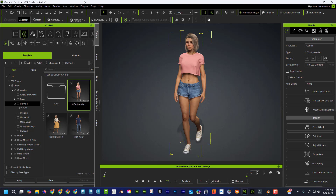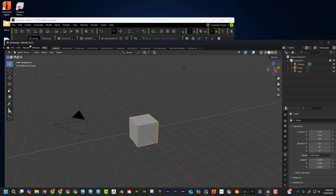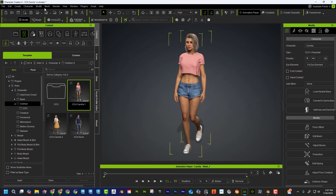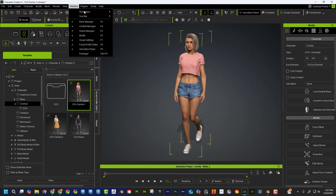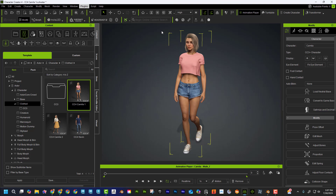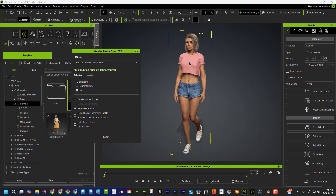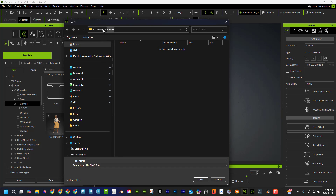Before I export, I'm going to create a folder on the desktop — I'll call it 'Camilla.' Then I'll go to Window > Plugins > Blender Pipeline > Export Character to Blender. I'll select 'selected models with motion' and also 'delete hidden faces,' which removes faces underneath the clothing to prevent body mesh penetrating through the clothing. Then I'll hit Export, save it into the Camilla folder, name it 'camilla.fbx,' and save.